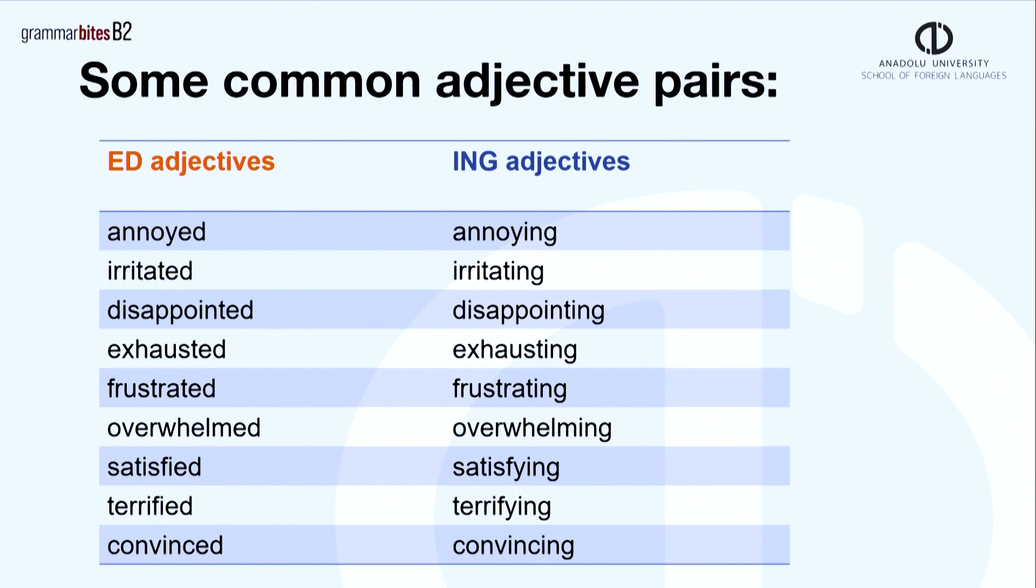Here are some more pairs, but this is not a complete list. There are others. Annoyed, annoying. Disappointed, disappointing. Satisfied, satisfying, etc.